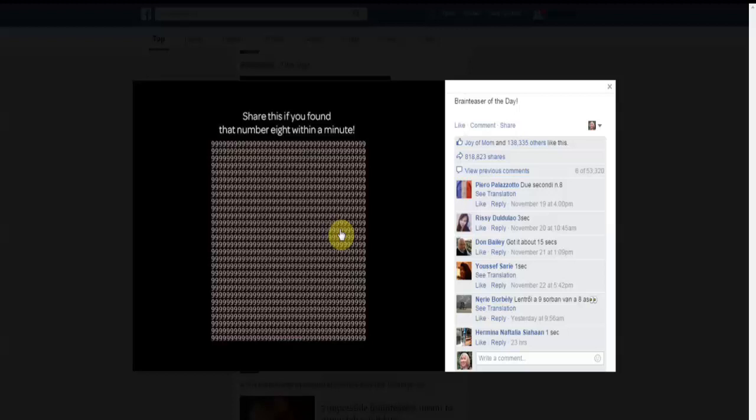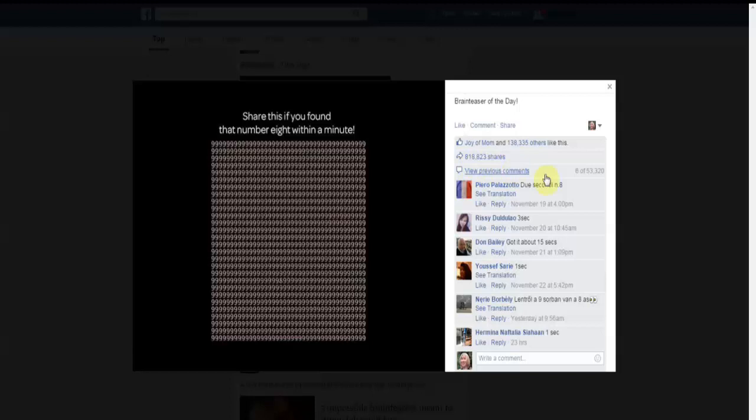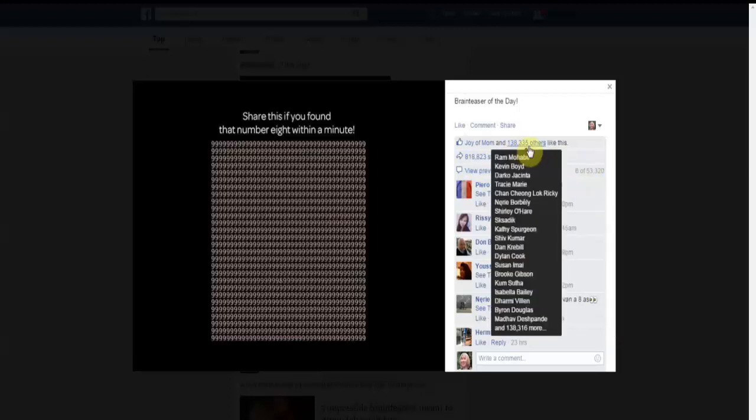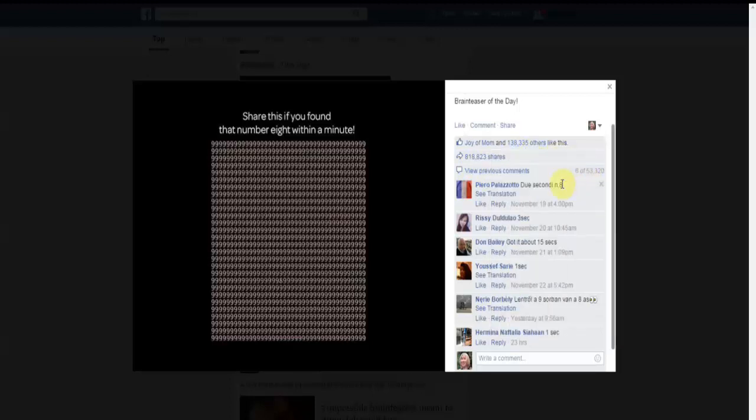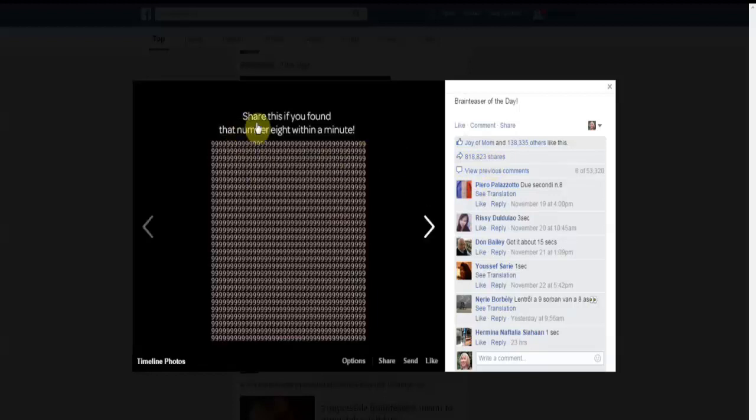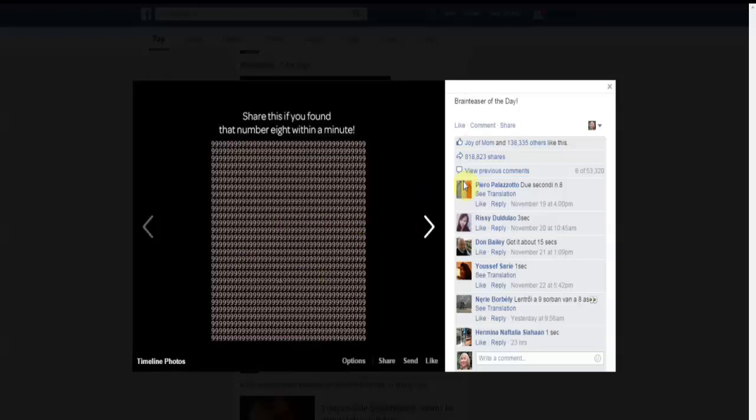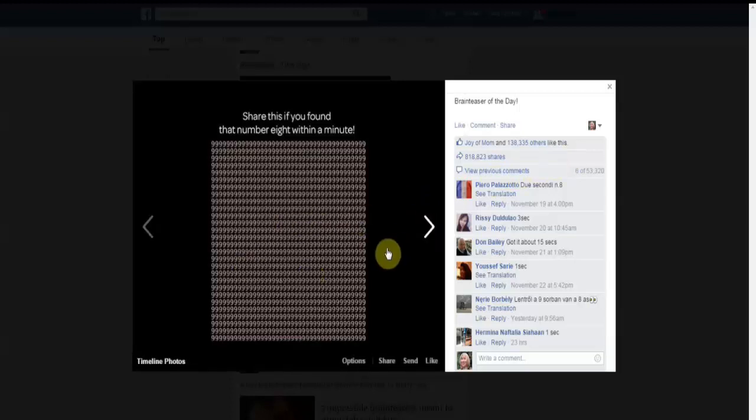If you look here, this has had 818,000 shares, 53,000 comments, and 138,000 likes. But the really important part is those 818,000 shares. People look at this and feel absolutely compelled to do the brain teaser and share it with others. Consider something like this as part of your Facebook page plan.